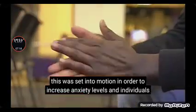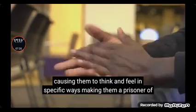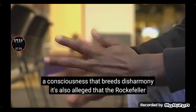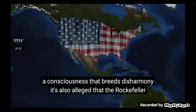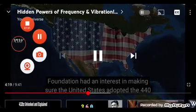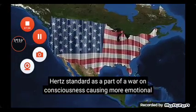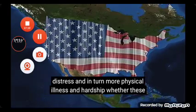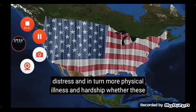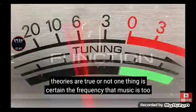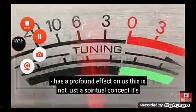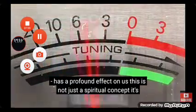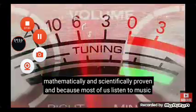This was set into motion in order to increase anxiety levels in individuals, causing them to think and feel in specific ways, making them a prisoner of a consciousness that breeds disharmony. It's also alleged that the Rockefeller Foundation had an interest in making sure the United States adopted the 440 hertz standard as a part of a war on consciousness, causing more emotional distress, and in turn, more physical illness and hardship. Whether these theories are true or not, one thing is certain. The frequency that music is tuned to has a profound effect on us. This is not just a spiritual concept. It's mathematically and scientifically proven.